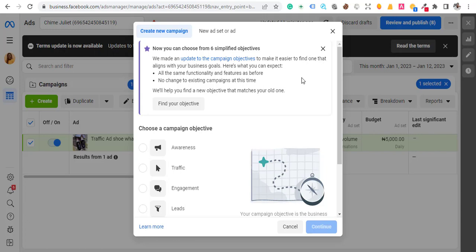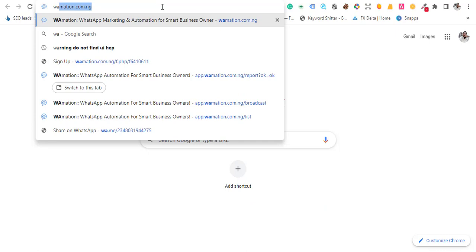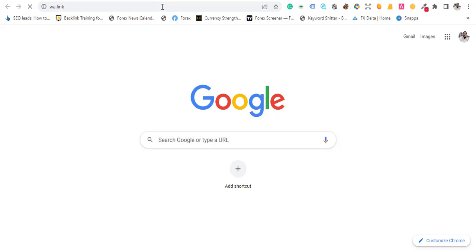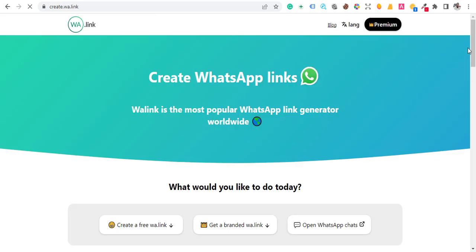For you to run WhatsApp ads, you need to connect your WhatsApp to your page, so without that it should be impossible. But let me tell you, you can actually do this and I'm going to show you right away. The first thing you want to do is go to a website called wa.link.